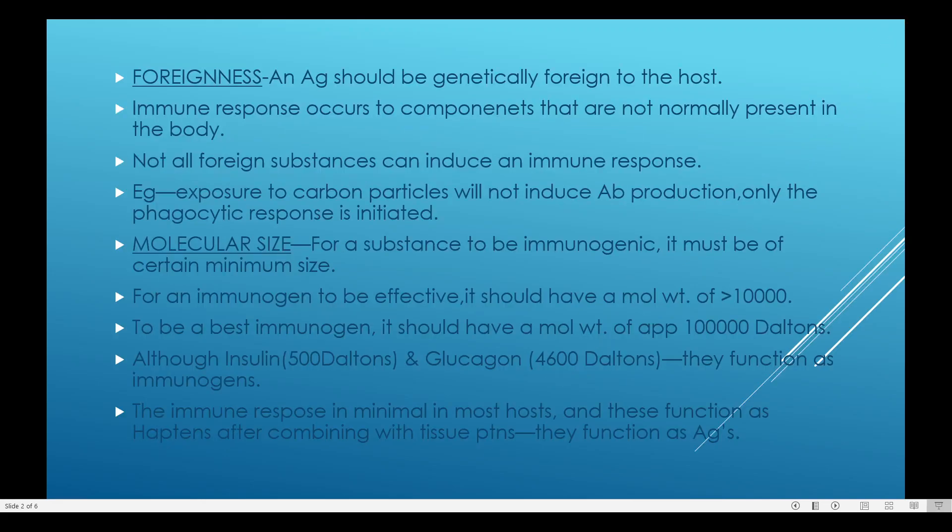So what is an immunogen? An immunogen is a substance which has the capacity to elicit an immune response and produce antibodies to fight against that particular antigen. A good immunogen is one which helps to produce good antibodies to fight against diseases.